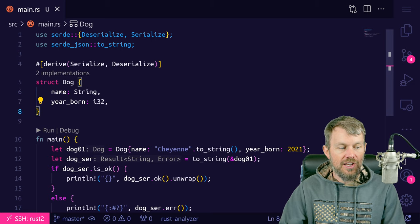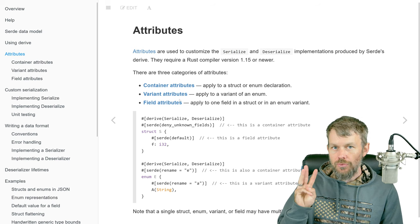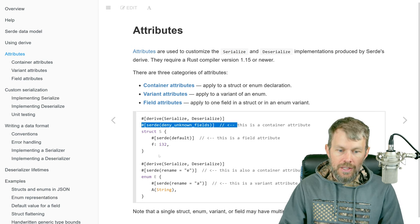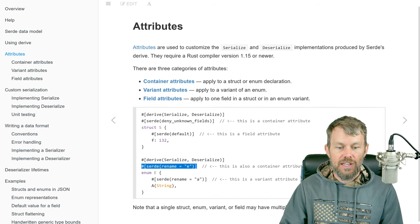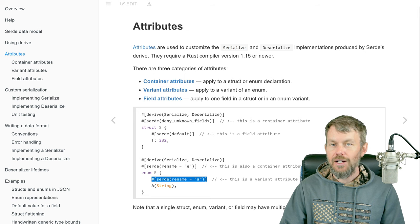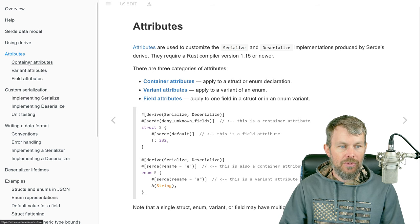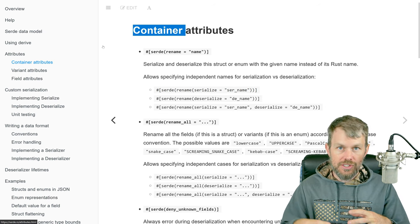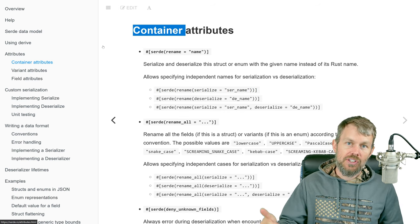There are some things we can customize on serialization. If we head over to the documentation, under the attributes section there are three different levels we can apply Serde attributes: at the struct level, at the individual struct field level, and on enumerations. Container attributes are attributes you define on the containing data structure — in this case, the Dog struct is basically the container for the individual fields being serialized to JSON.